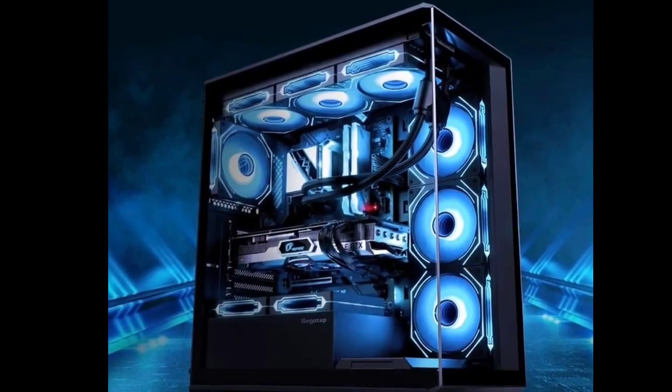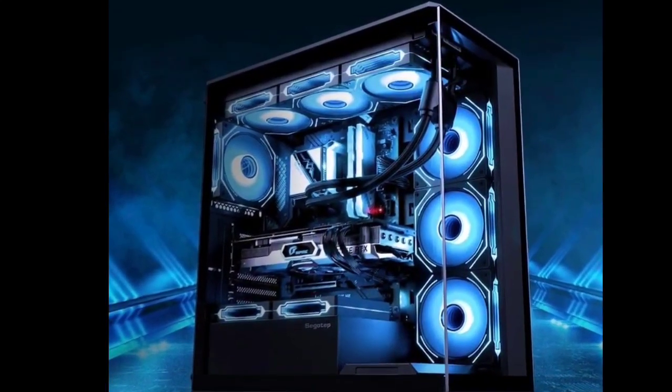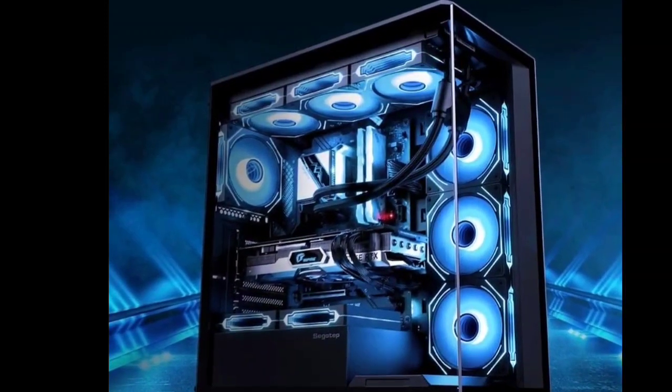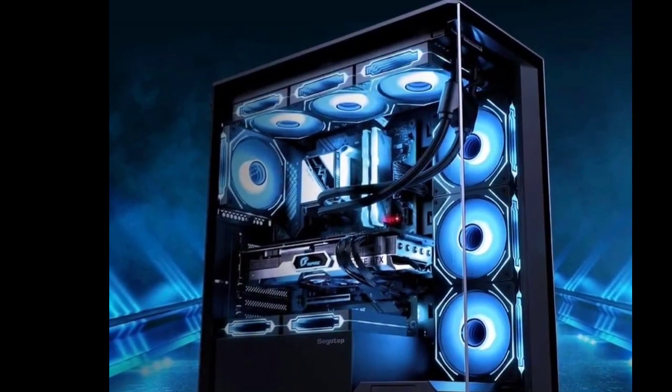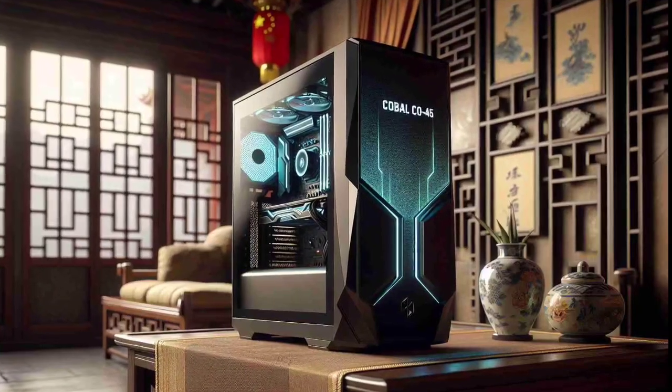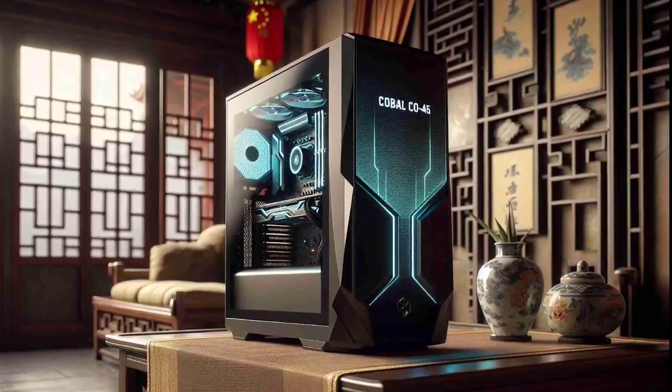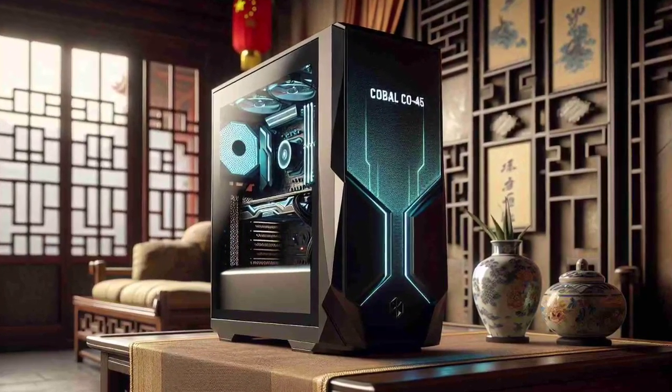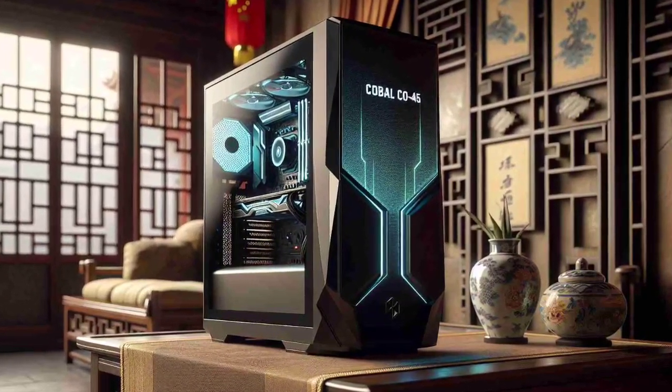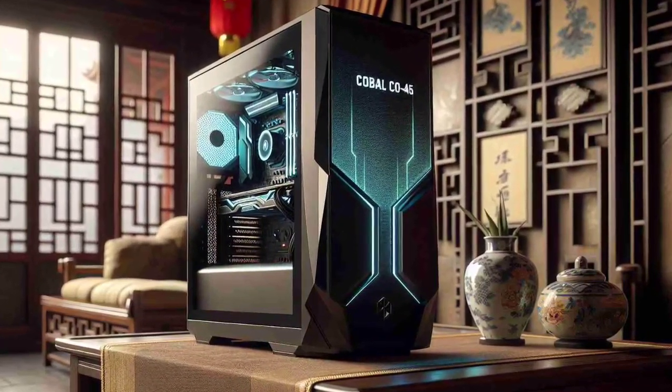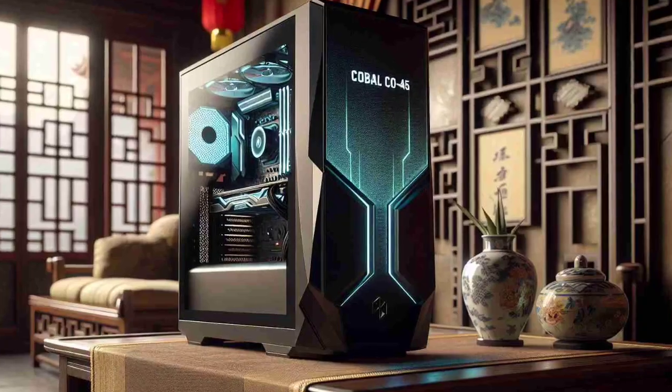Lenovo launched its Cobalt Co 45 gaming desktop build. The system is powered by the Intel Core i5-12400F CPU, NVIDIA GeForce GTX 1660Ti 6GB graphics, and runs Windows 11.